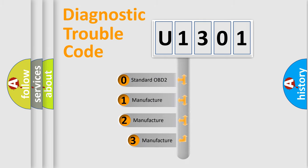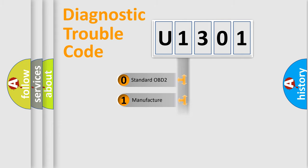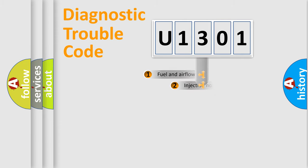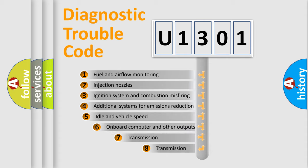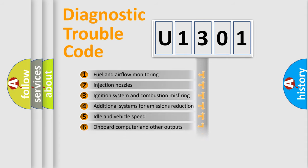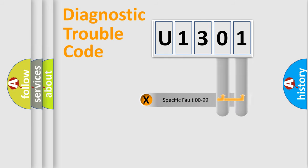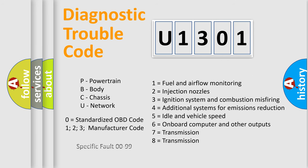If the second character is expressed as zero, it is a standardized error. In the case of numbers one, two, or three, it is a more prestigious expression of the car specific error. The third character specifies a subset of errors. The distribution shown is valid only for the standardized DTC code. Only the last two characters define the specific fault of the group. Let's not forget that such a division is valid only if the other character code is expressed by the number zero.